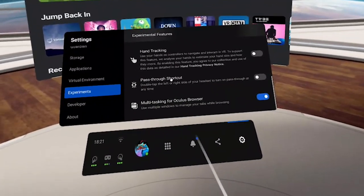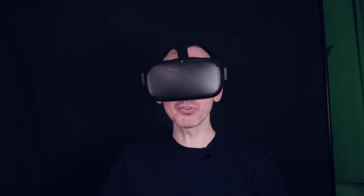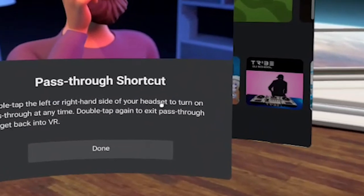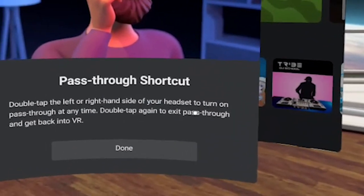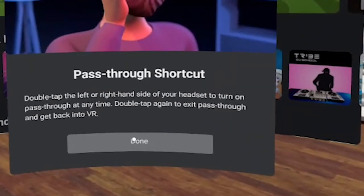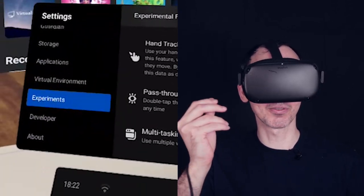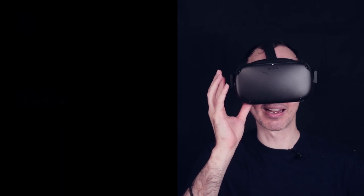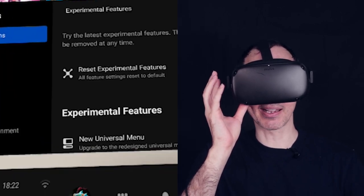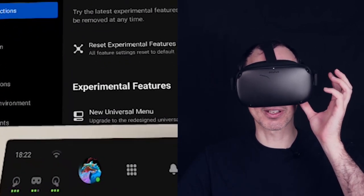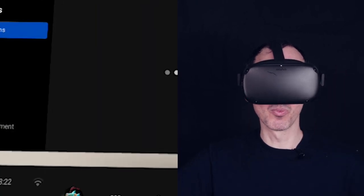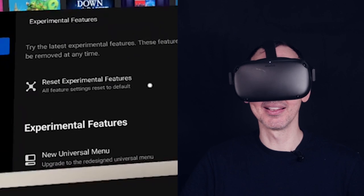So other features that there are — there's the pass-through shortcut. That's very cool. Pass-through shortcut basically enables you to double tap on your headset anywhere on the side of your headset. Double tap the left or the right hand side of your headset to turn on pass-through at any time. Double tap again to exit pass-through and get back into VR. So basically, you can see on the video — I double tap on the right hand side: boom, we're in pass-through. And I double tap again: boom, we're back inside the Oculus Quest. If I try the right side: boom, we're in pass-through. And I do it again: boom, we're back inside of the Oculus Quest. How cool is that?